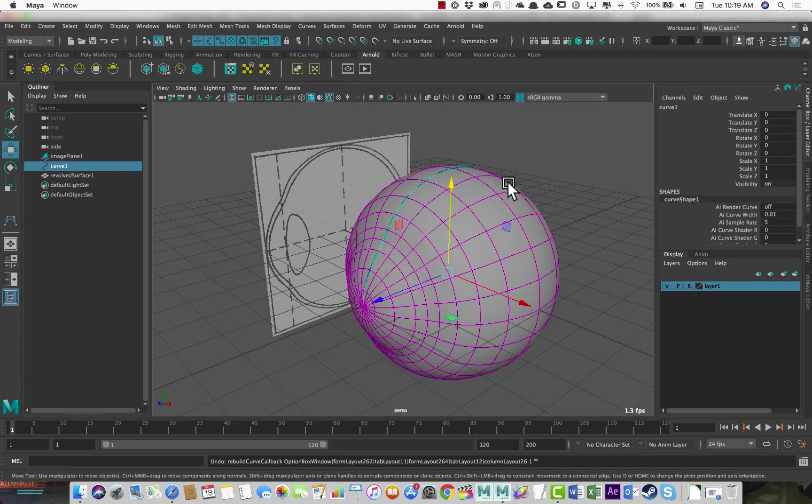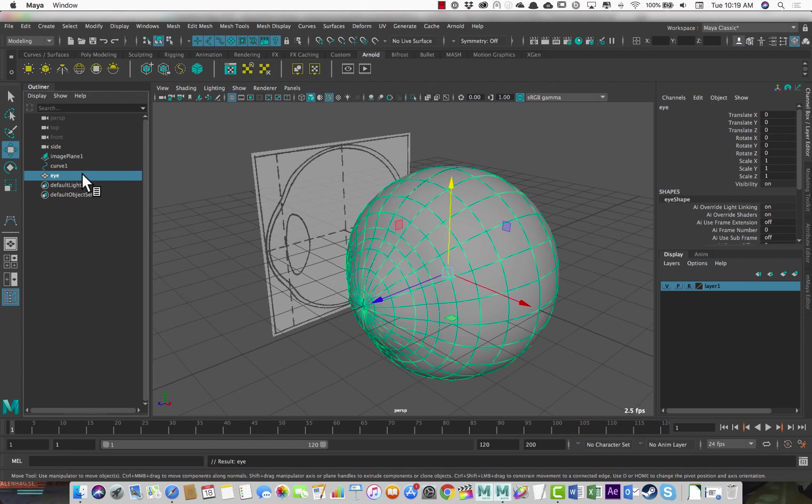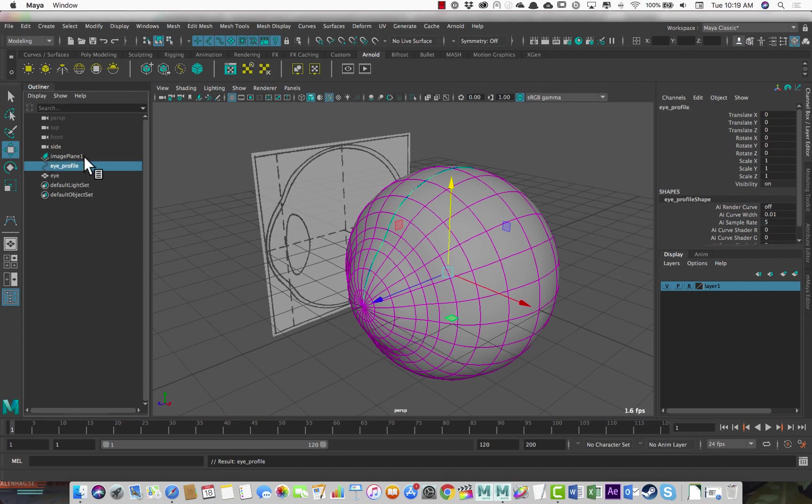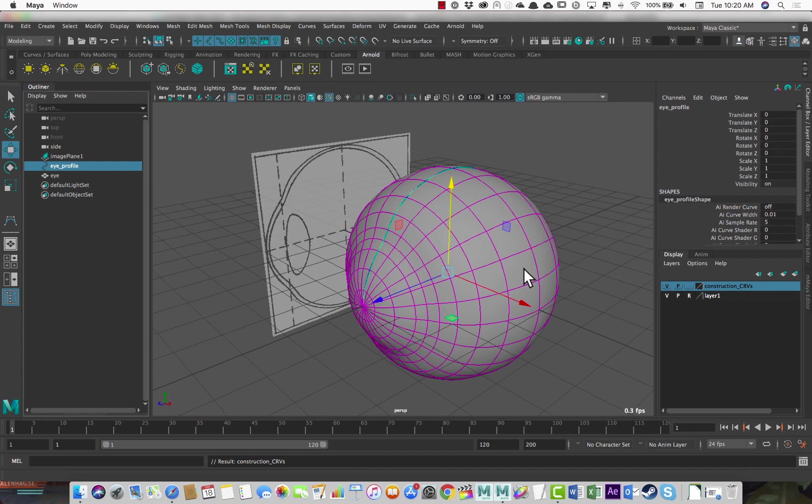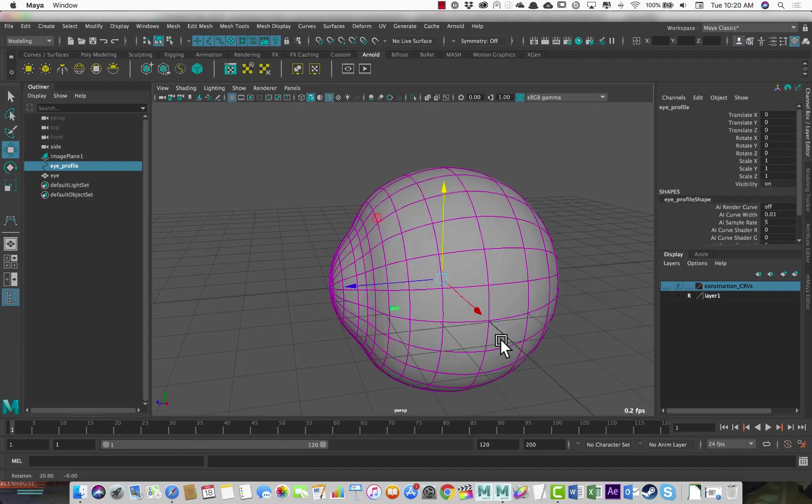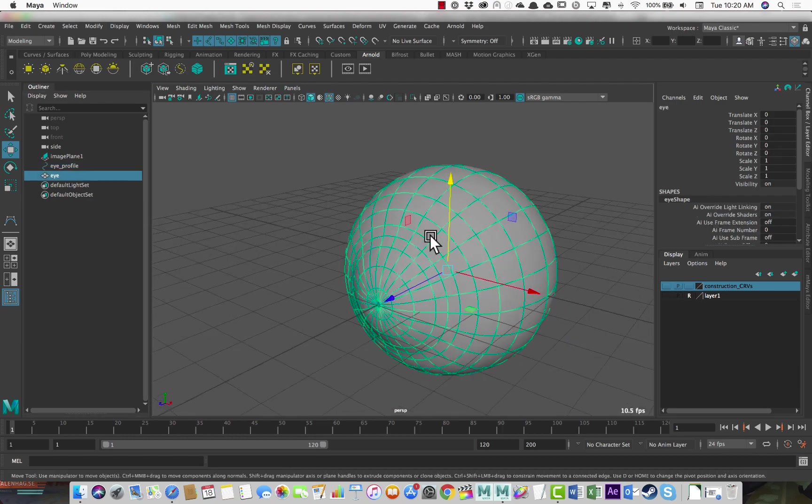So the last thing I'll say is that when I do this, I make sure to do a couple things. First of all, rename your objects, eye. So that's the geometry. And then the curve, I can call this eye profile. And I'll usually, if I'm creating things with curves, I'll create a display layer for my curves, and call this construction curves. Just so I can keep them in case something goes wrong with this, I can go back and get that. So now I can turn this off. I'm happy with this model.